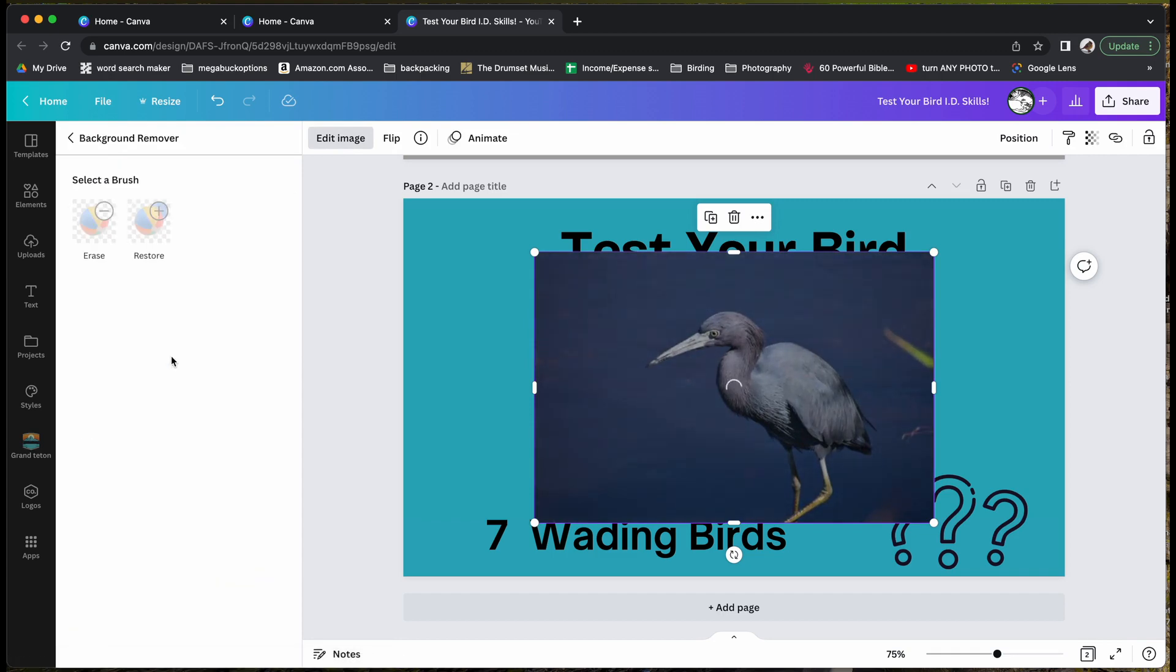This is a pro only feature, so you will need to upgrade to Canva Pro in order to use this. I have a link for that in the video description below.